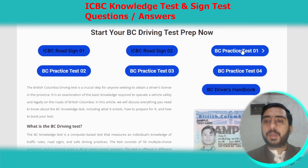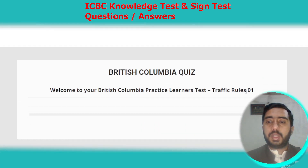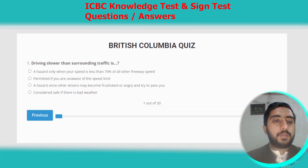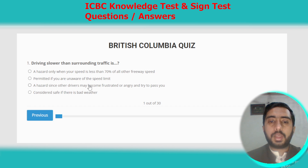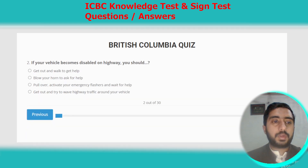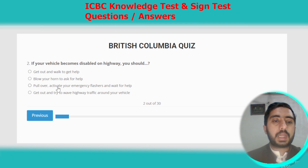Let's solve British Columbia practice test number one and start the quiz. Question one: driving slower than surrounding traffic is a hazard since other drivers may become frustrated or angry and try to pass you. The correct answer is option C. Question two: if your vehicle becomes disabled on a highway, you should pull over, activate your emergency flashers, and wait for help. Option C.